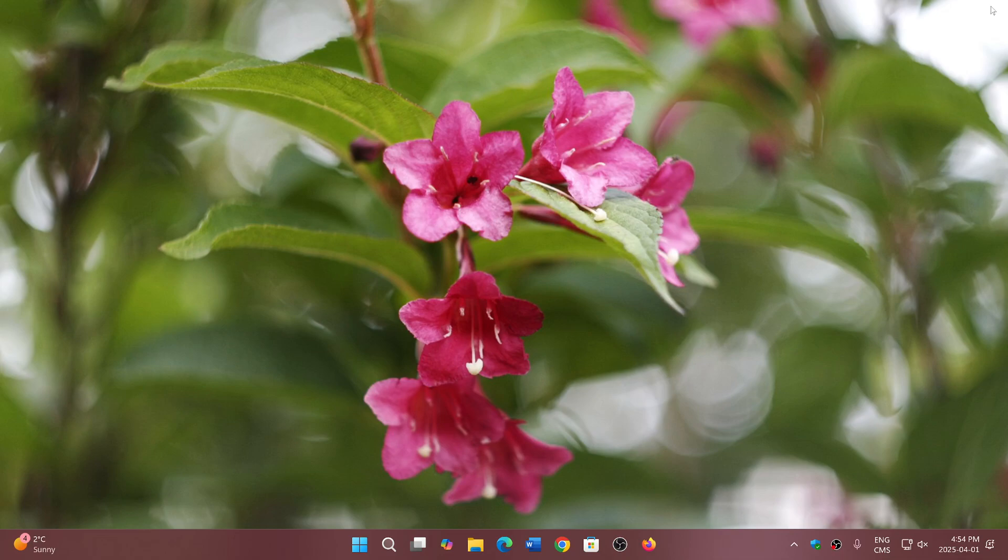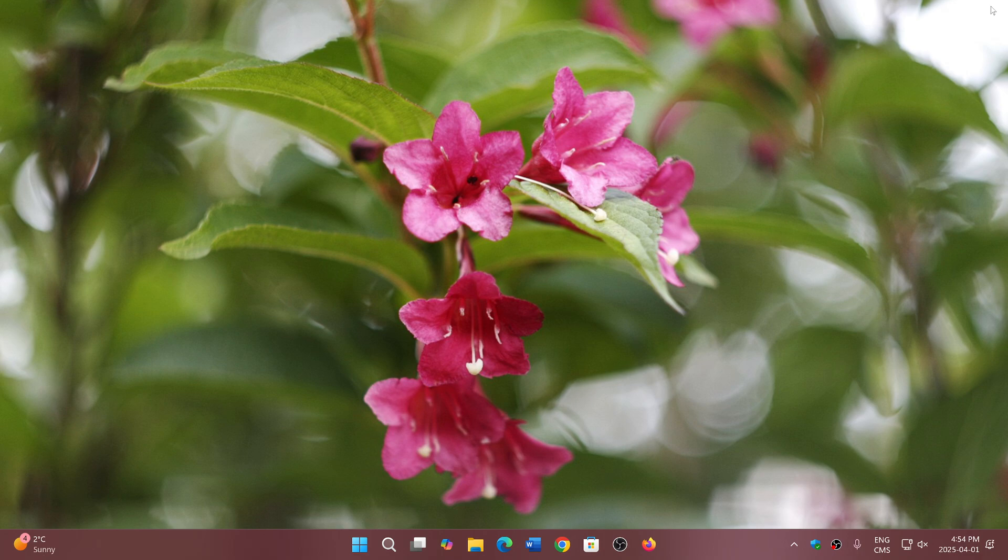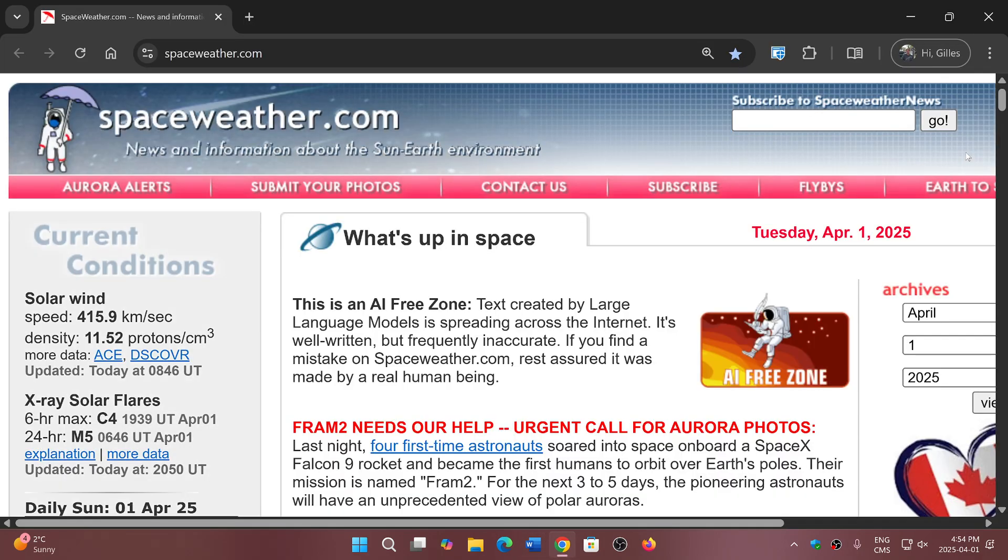Welcome to the Windows Computer and Technology Channel. There is also a new version of Google Chrome today, April 1st, 2025. If you go into your Chrome browser upper right corner...